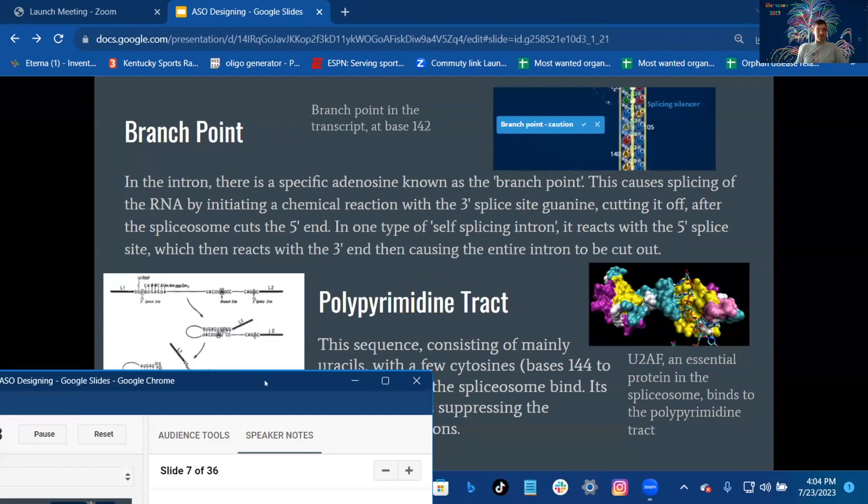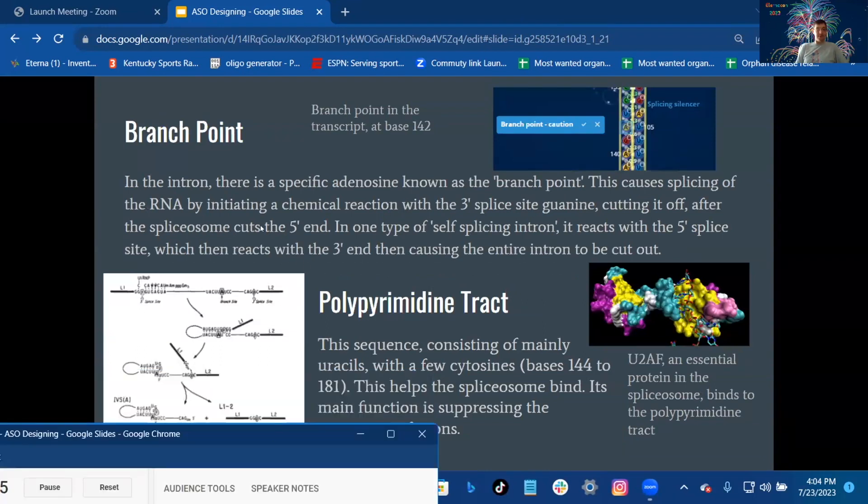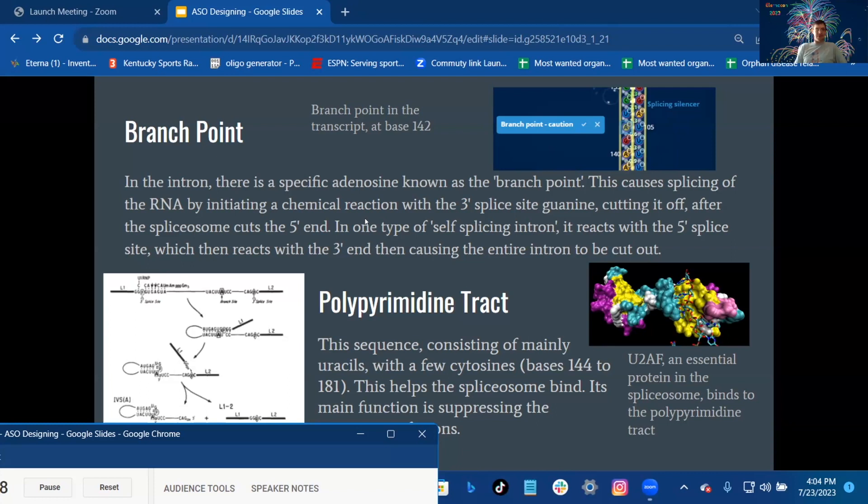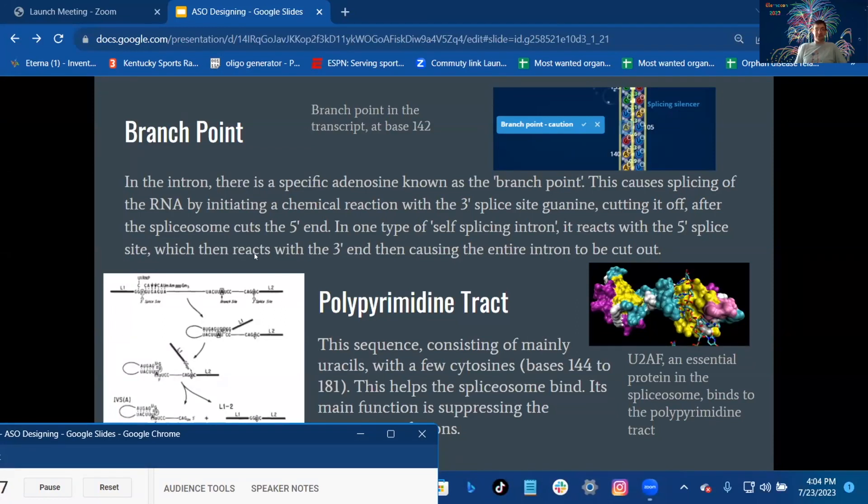The branch point: Branch point in the transcript at base 142 in the intron. There is a specific adenosine known as the branch point that causes splicing of the RNA by initiating a chemical reaction of the three prime splice site guanine, cutting it off after the spliceosome cuts the five prime end.